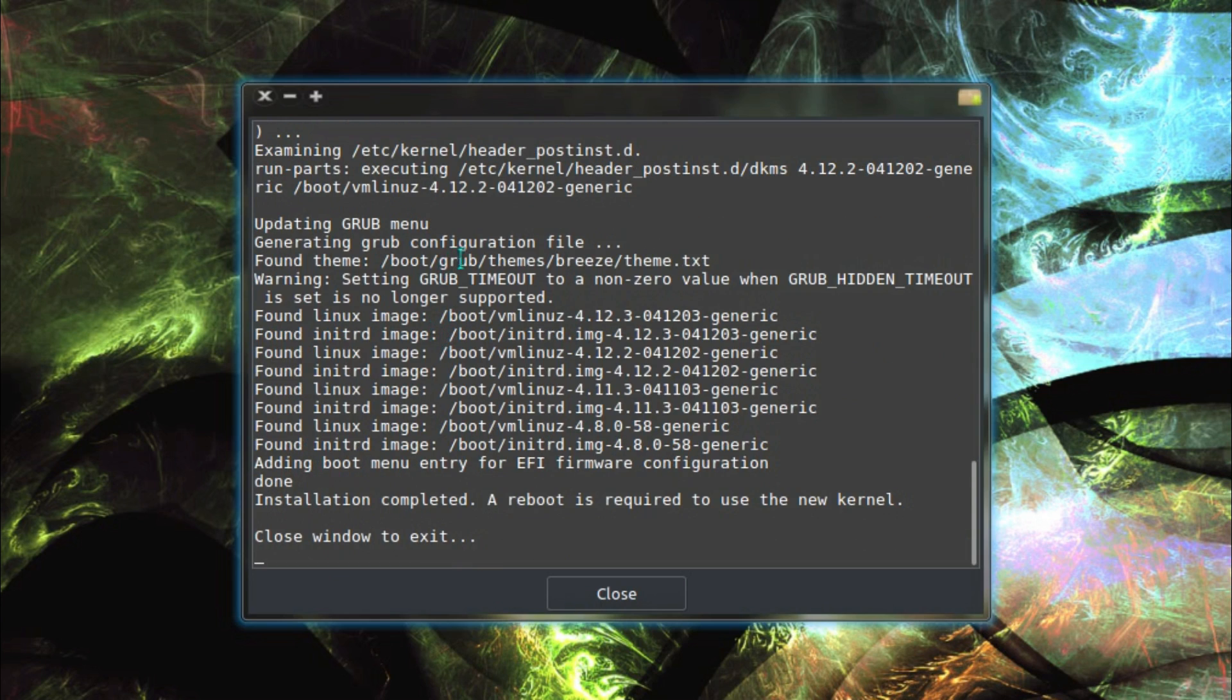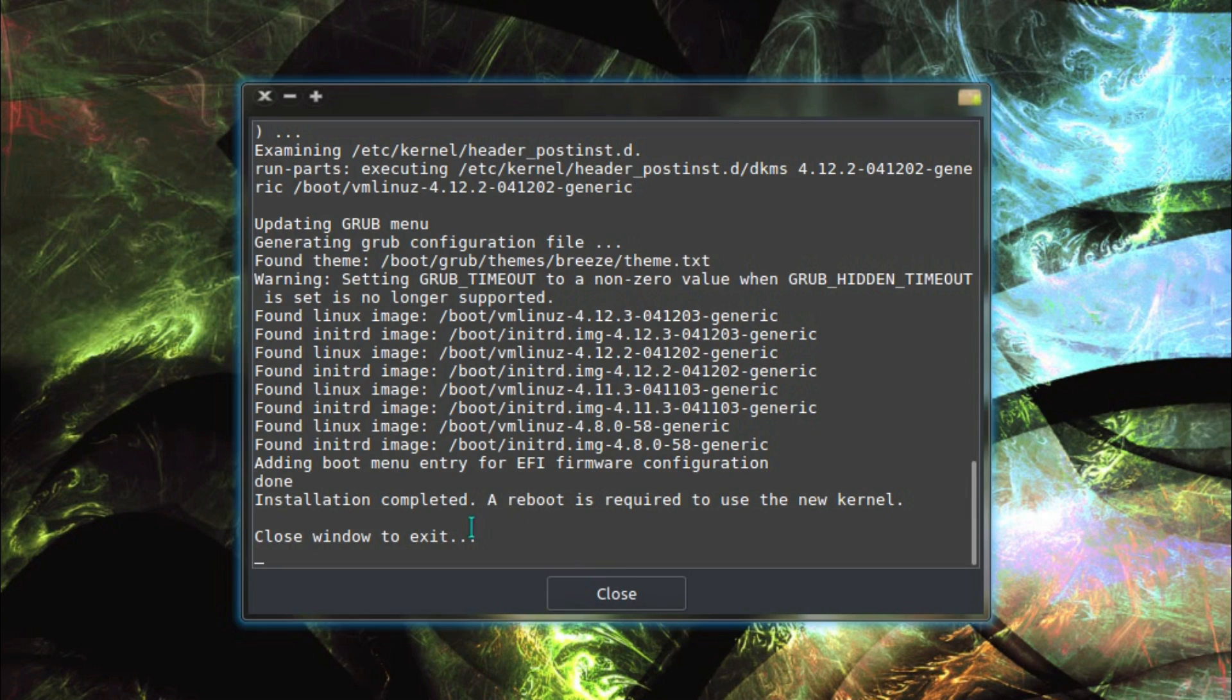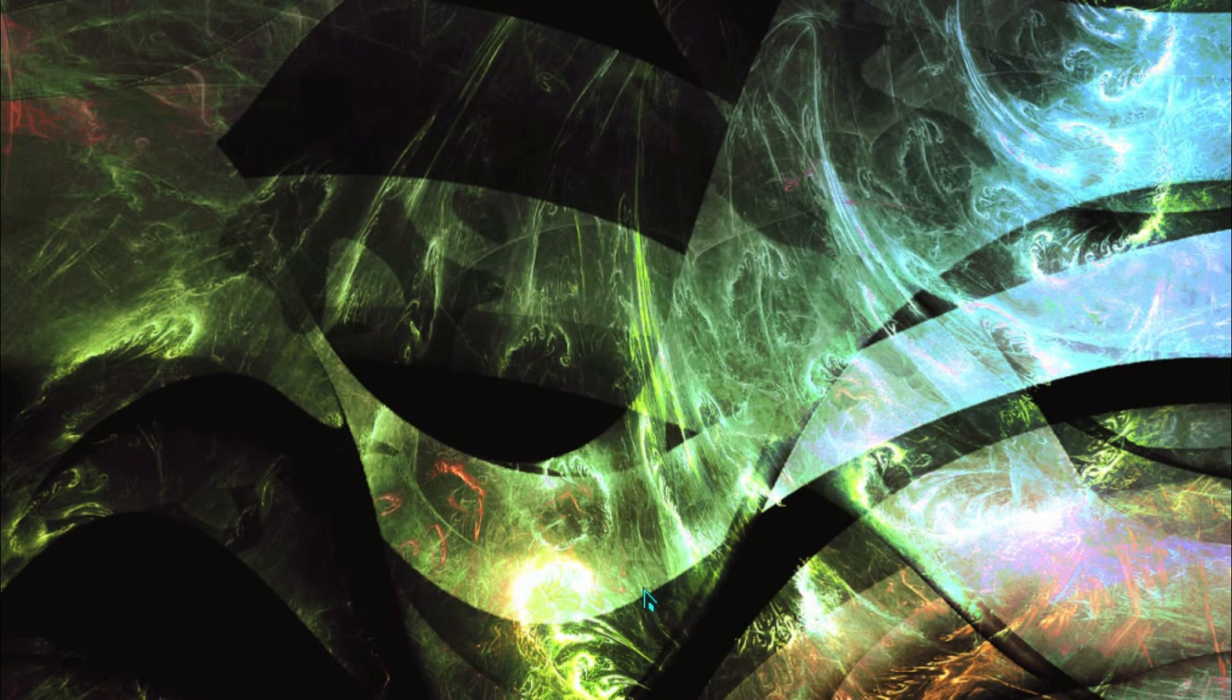The grub bootloader is automatically recognised the newer kernel, or in this case the older kernel. So installation complete, a reboot is required to use the new kernel. Close the window to exit. Close.